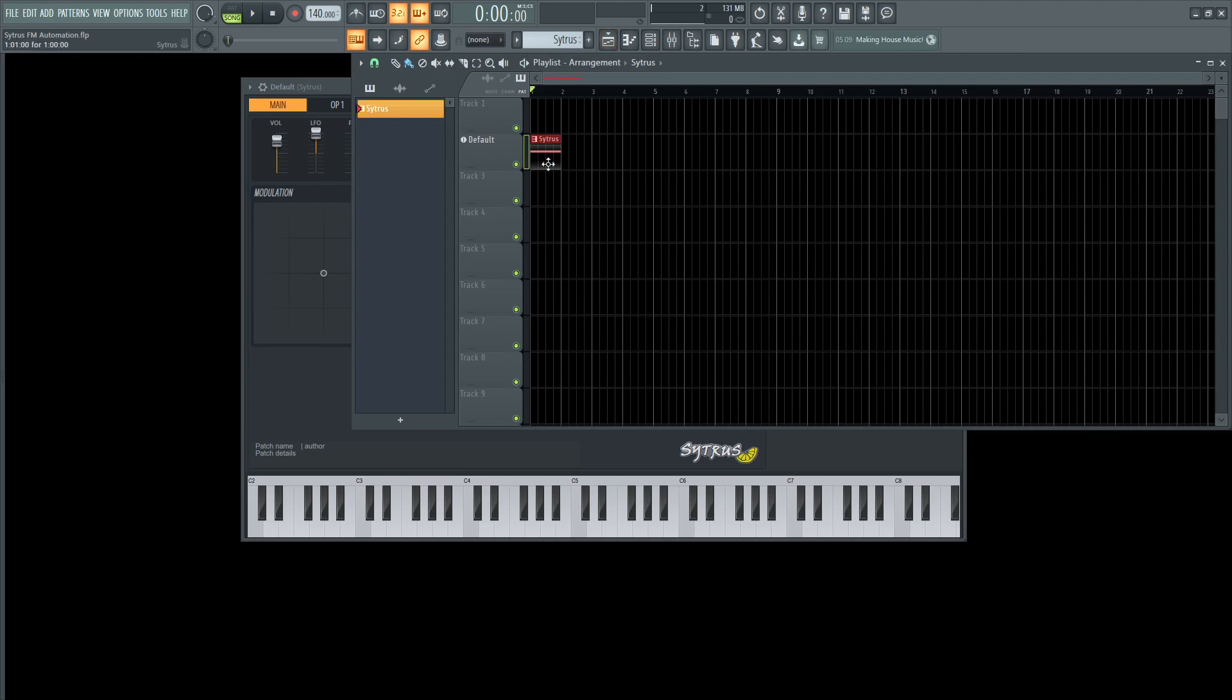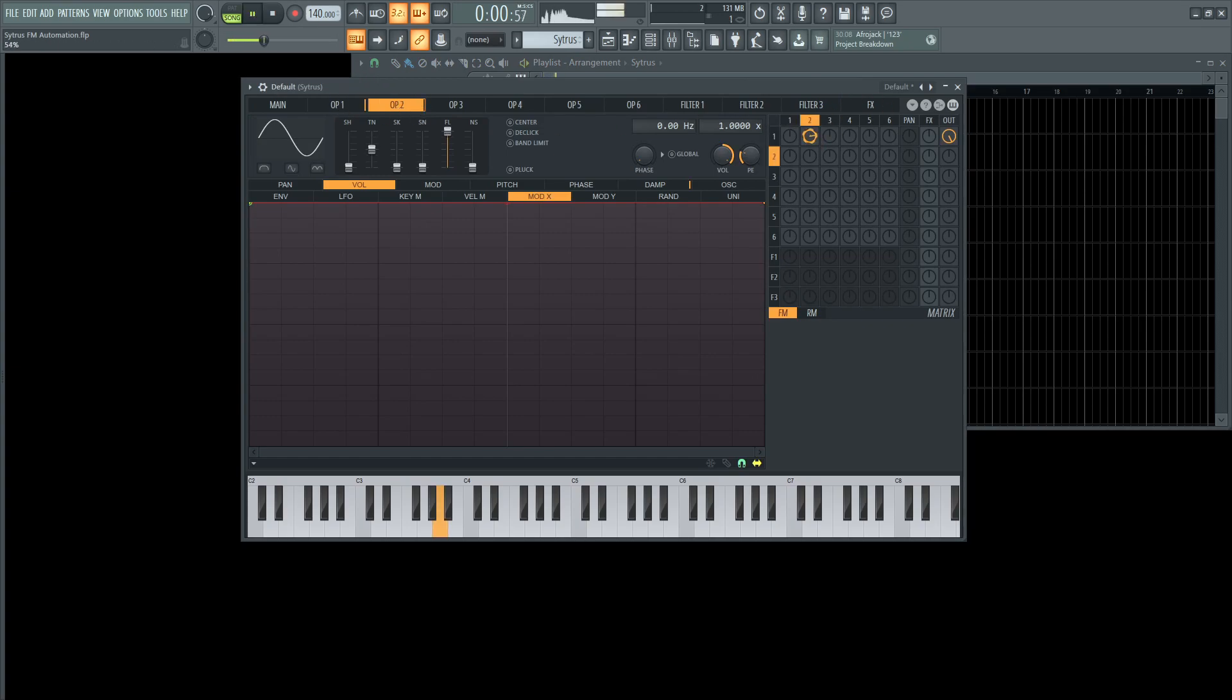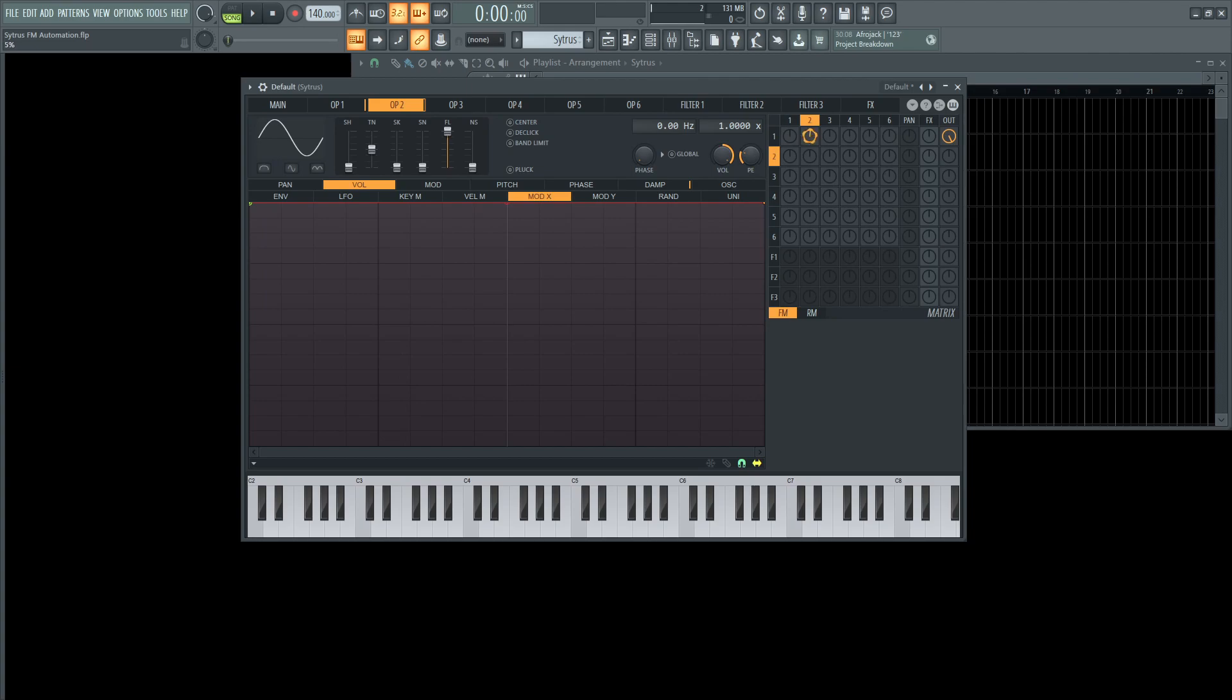So for demonstration purposes, I just have one note playing here of Citrus, and it's a sine wave. Let's say we want operator two to modulate operator one, and we know how to do this with this knob right here. It's down one octave in case you're curious. We want to automate this knob and move it left and right in the automation.